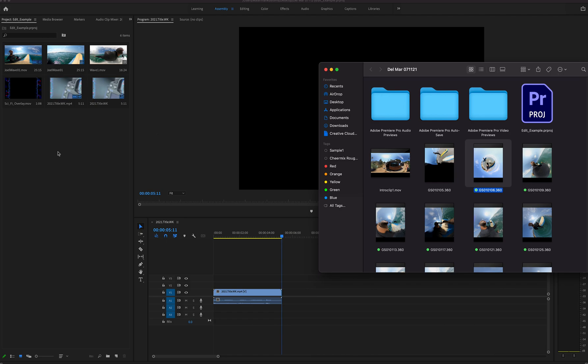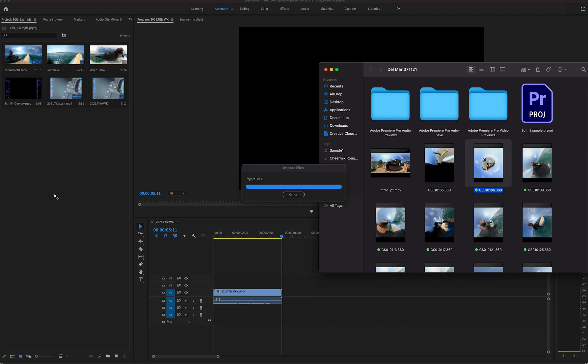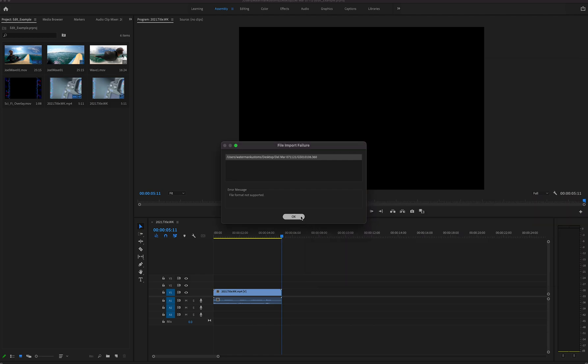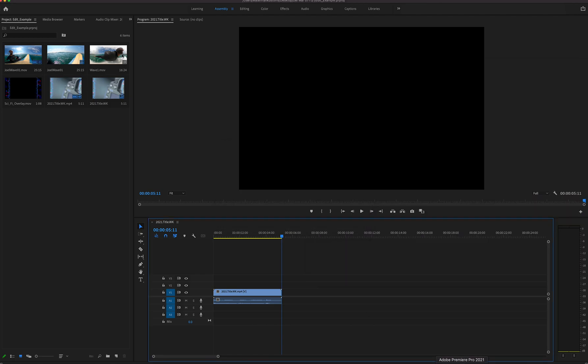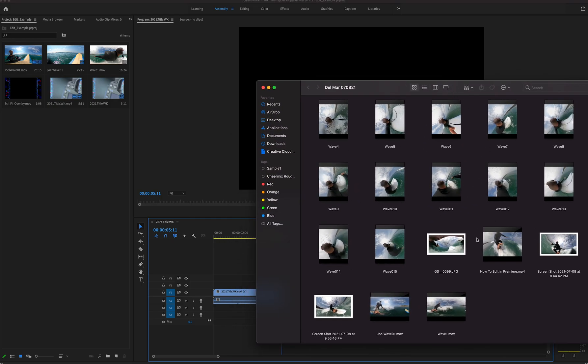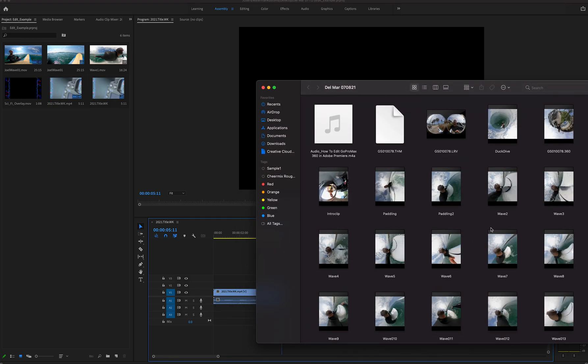So watch if I come over here and try to drag - file format not supported. This could get fixed at a later date, but it's probably a way of GoPro ensuring that you use their proprietary file formatting and file editing software.